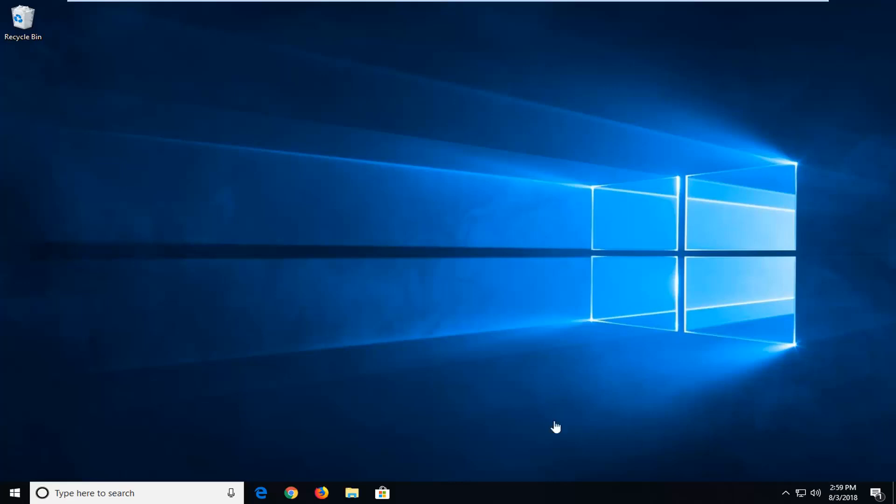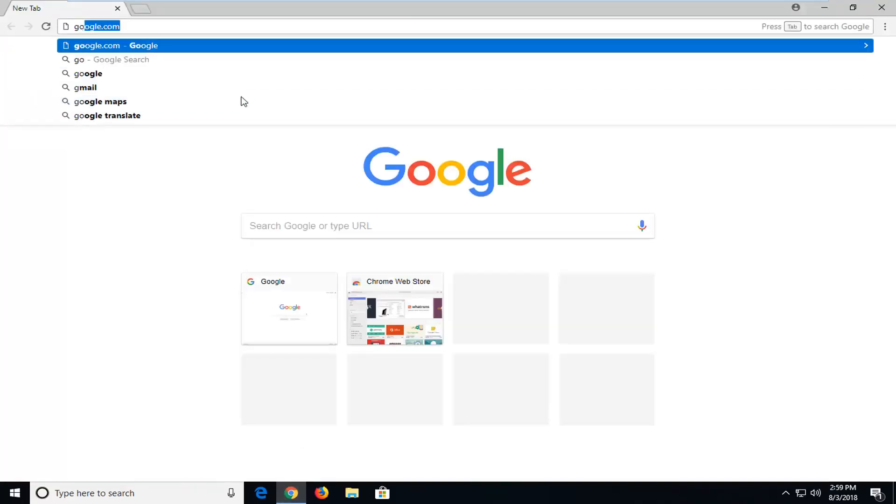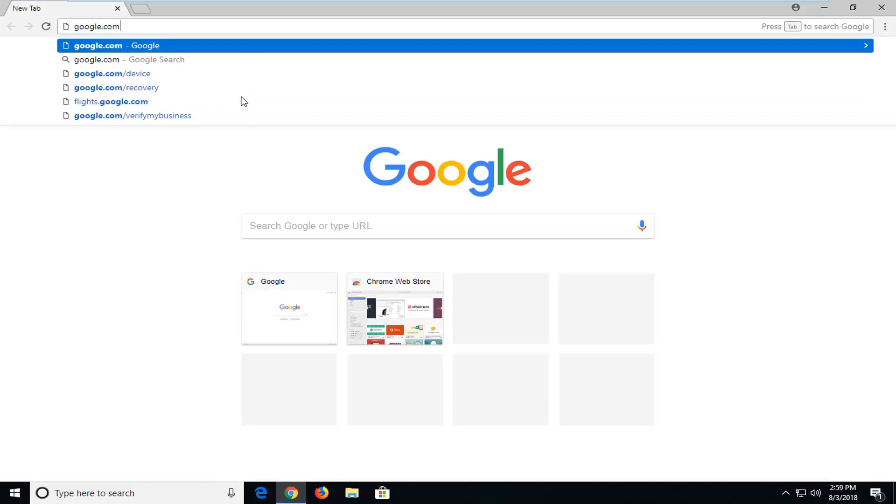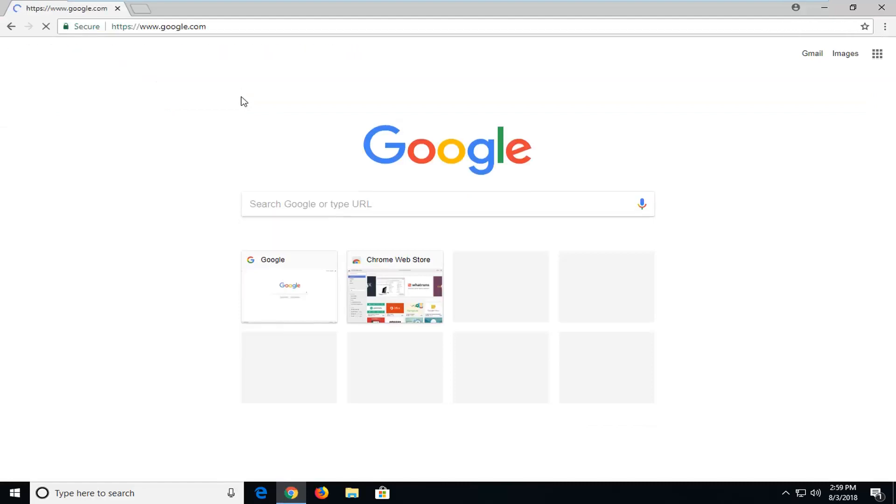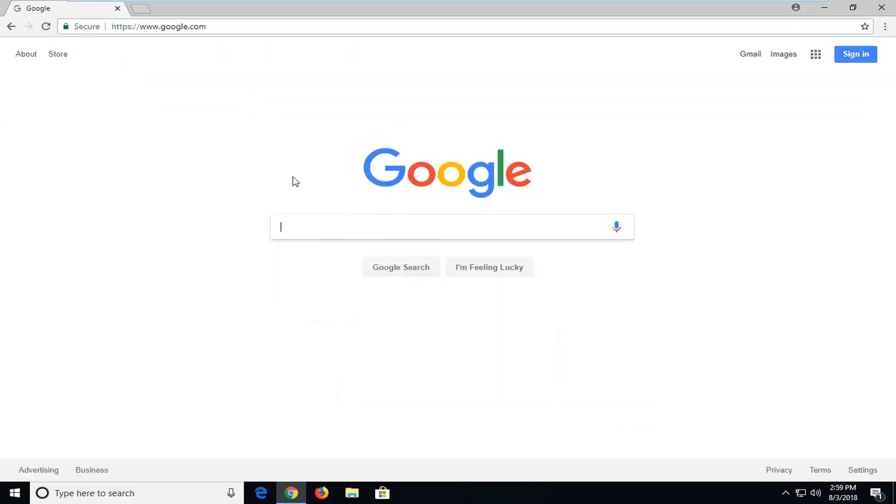let's jump into it. So we're going to begin first by opening up a web browser. Doesn't really matter which one. I'm going to open up Google Chrome for the purpose of this tutorial. And you want to navigate over to Google.com.